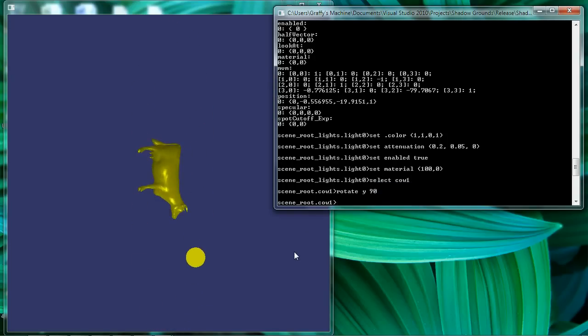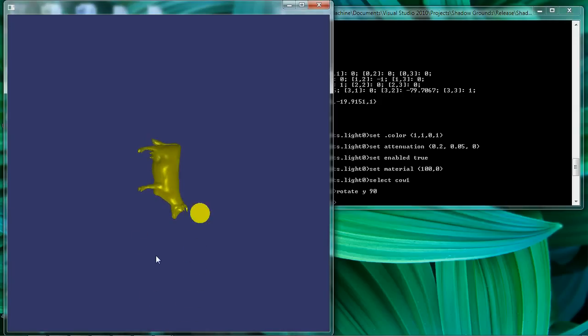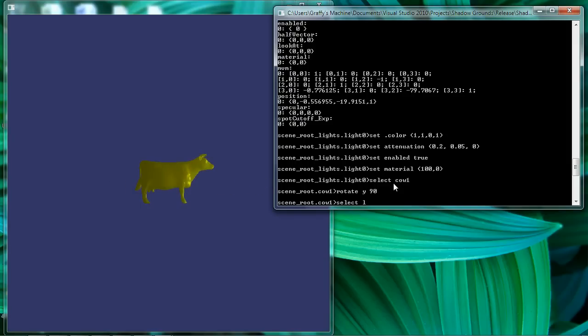So now let's select our cow geometry and rotate it on the y-axis 90 degrees. And we do that and we see that the shader also appears to be unaffected by model transformations. So it looks like our shader is doing exactly what it ought to be doing.